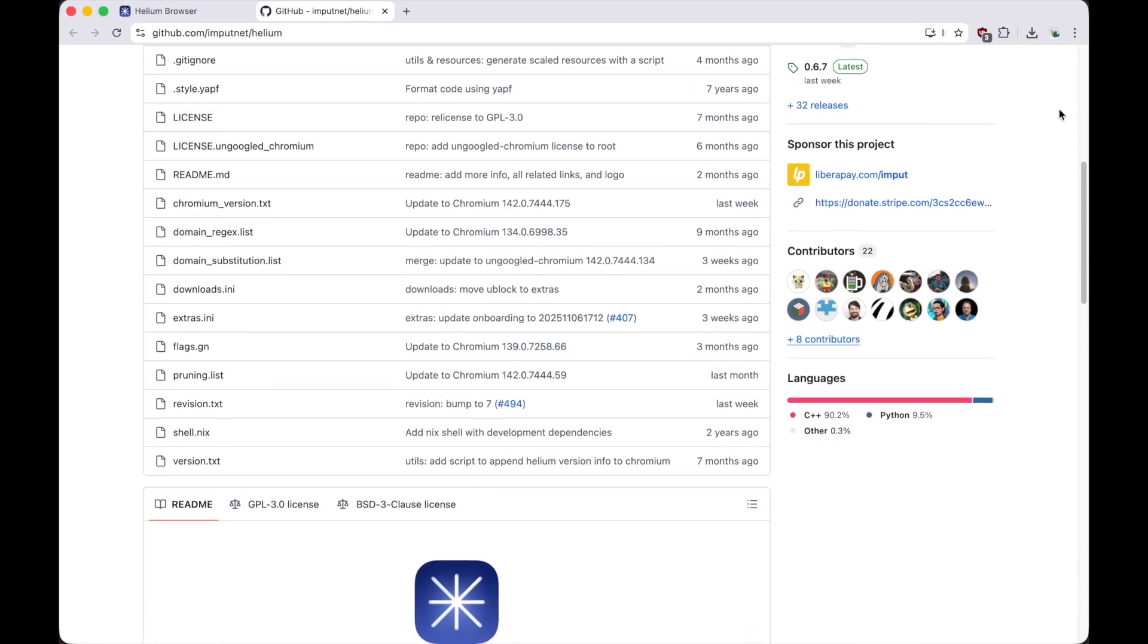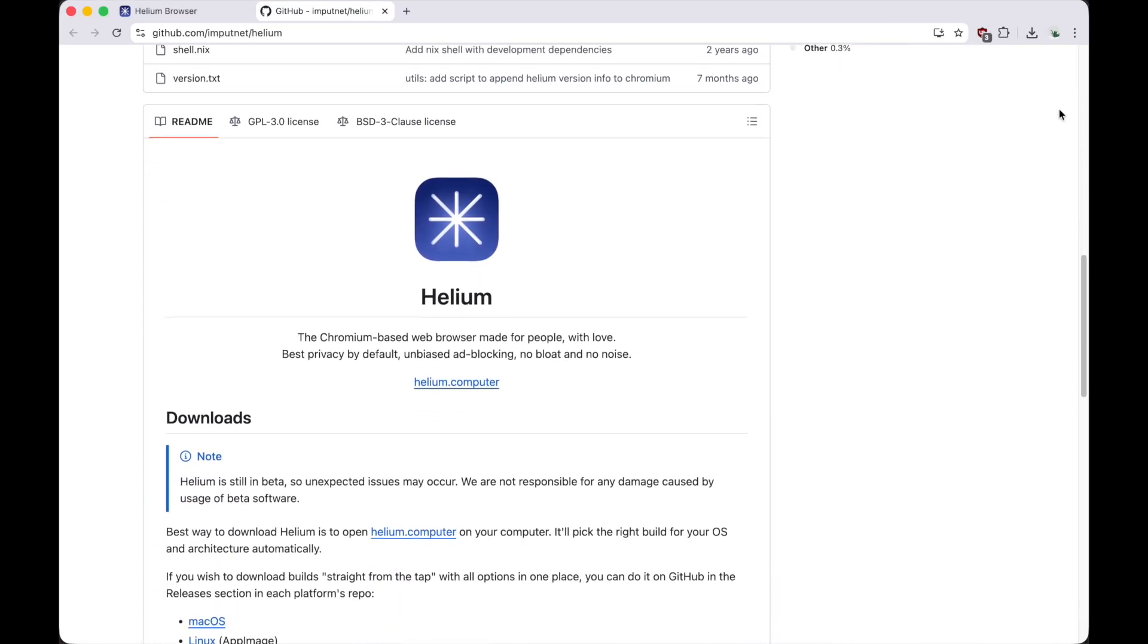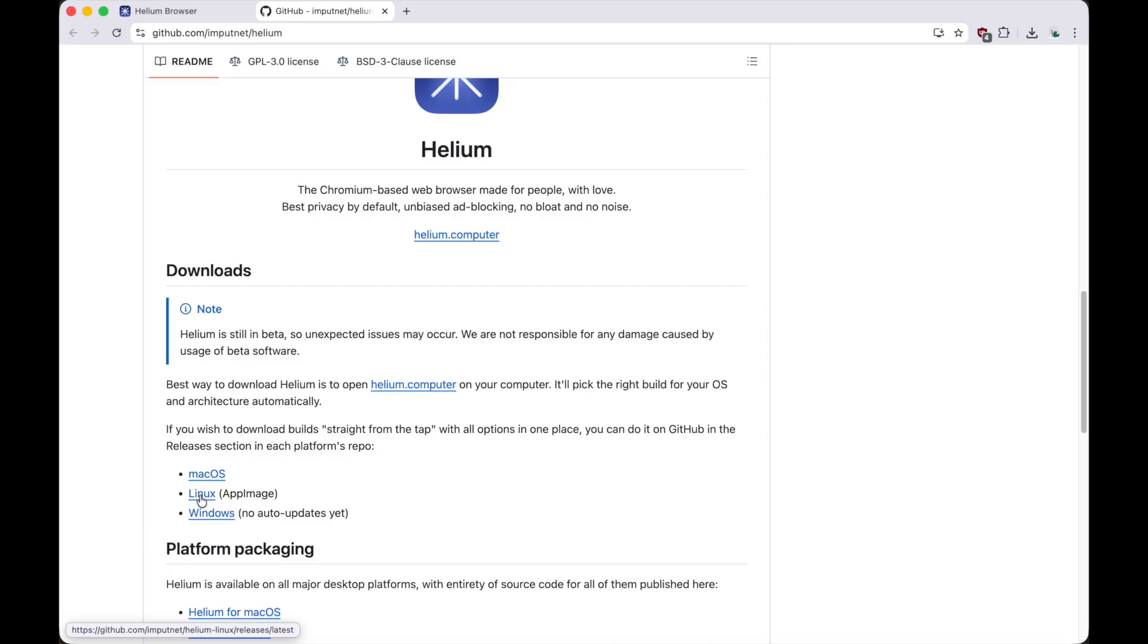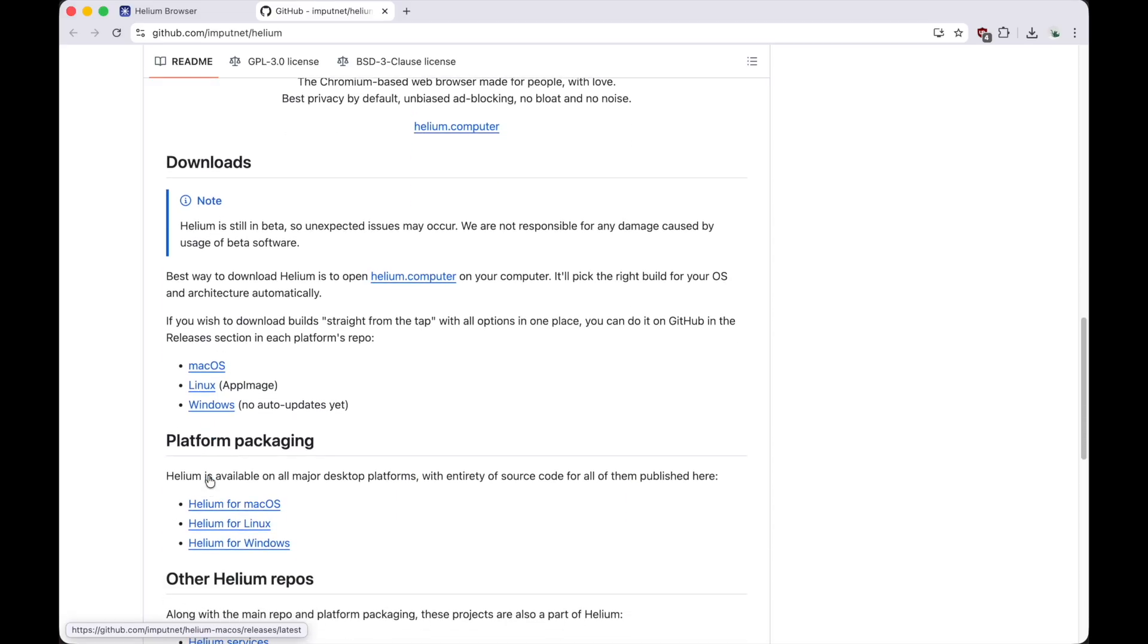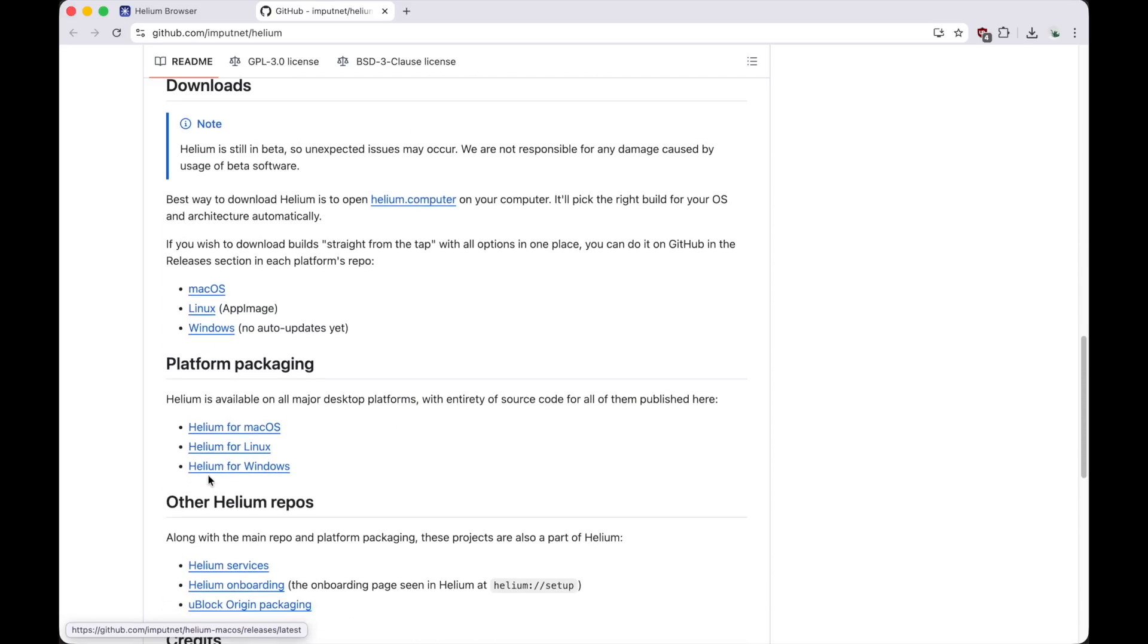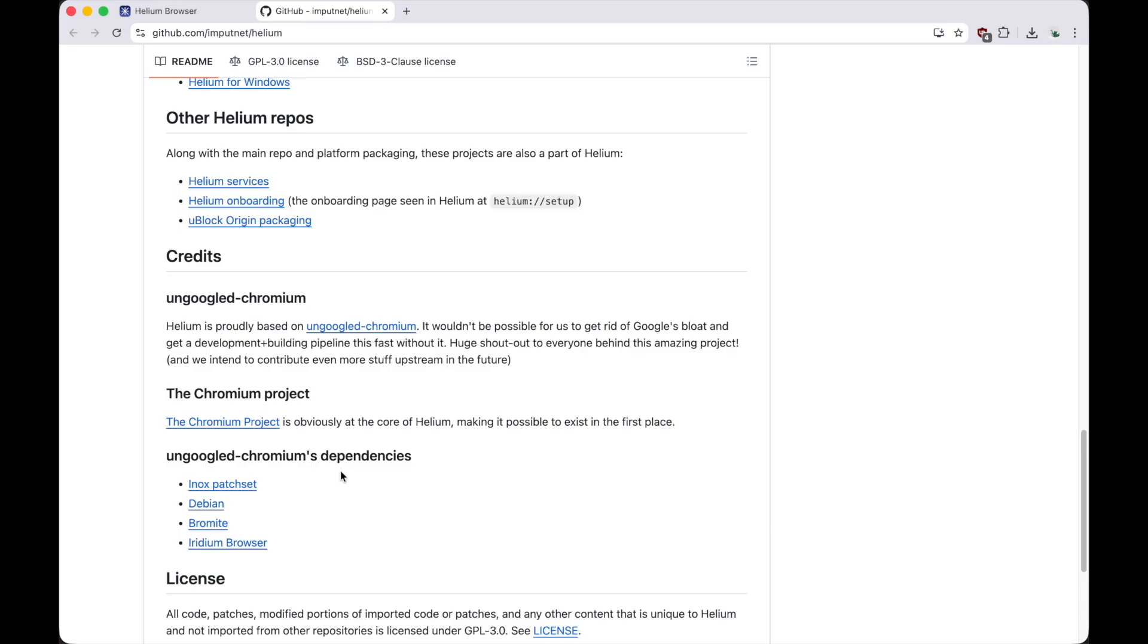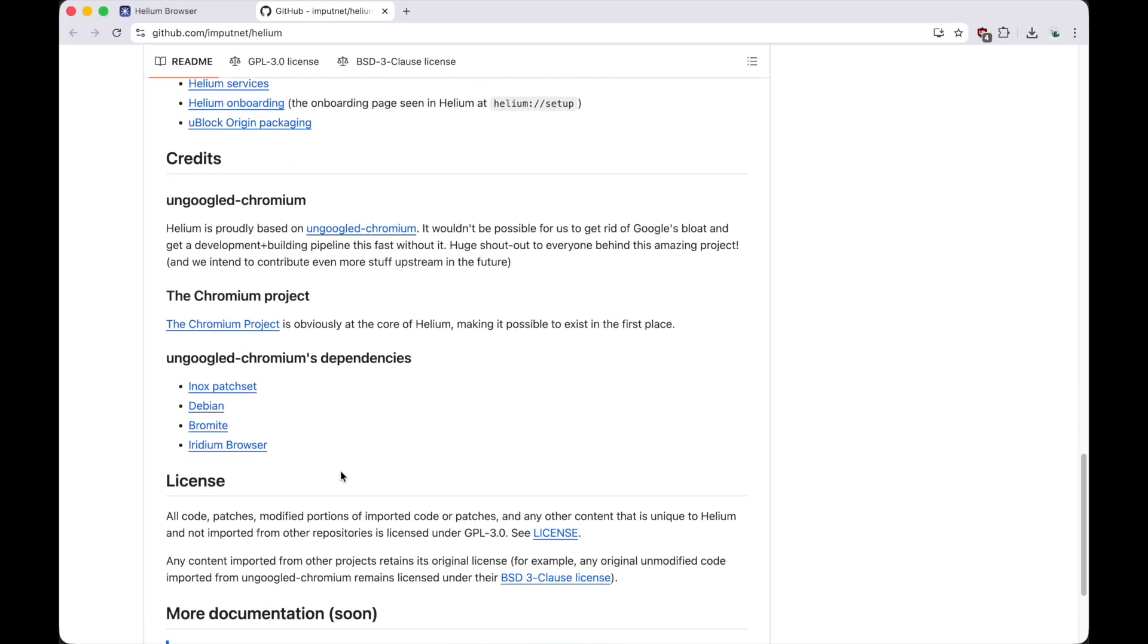One last cool thing, Helium now has an unofficial version for Linux and Windows. However, when I say unofficial, I mean they're available through their GitHub page, but they don't have automatic updates yet like the macOS version does. Still, it's great to see the developers expanding to more platforms.